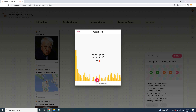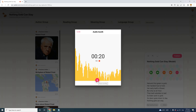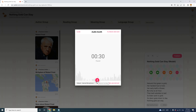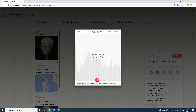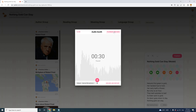Nature's first green is gold, her hardest hue to hold. Her early leaf's a flower, but only so an hour. Then leaf subsides to leaf, so Eden sank to grief. Dawn goes down to day, nothing gold can stay. To pause your recording, just click on the icon again. Now we have our recording and can see its length. You can click the record icon to continue the same audio, or click to discard and restart. Click 'Playback and Save' if you want to listen and check it.